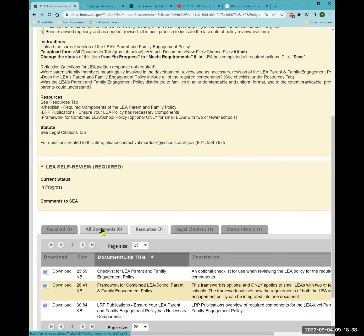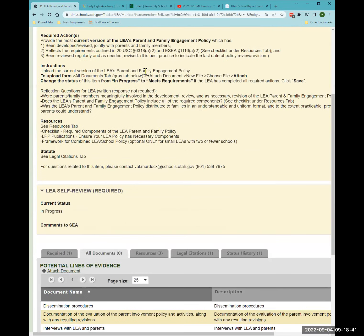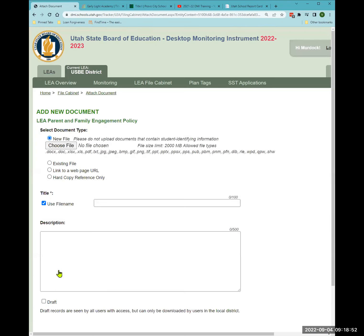I'm going to share an example document I'll upload. I'll show you the actual family engagement policy from Salt Lake City School District as an example of one way a district LEA was able to address a common problem. Go to 'all documents,' click 'attach document,' and choose new file to upload.